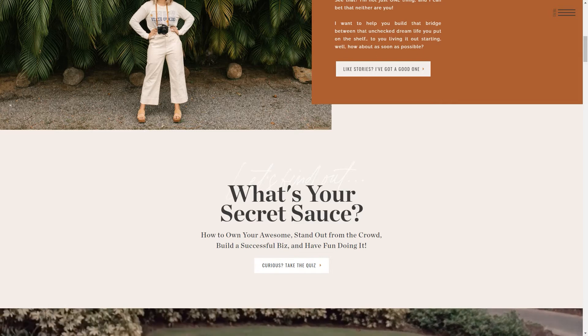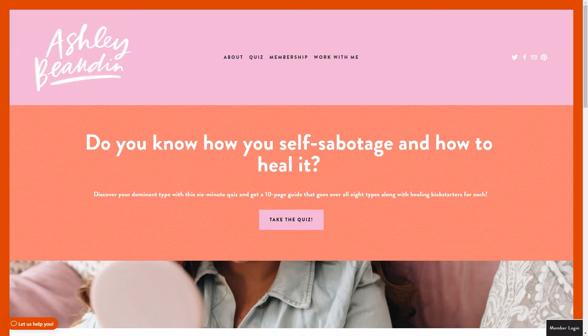Jenna is not the only person I know utilizing quizzes to grow their email list. A dear friend of mine, Ashley Bowden, actually has a quiz about self-sabotage, and she created a bit of a sales page for her quiz. She says, 'Do you know how you self-sabotage and how to heal it? Discover your dominant type with this six-minute quiz and get a 10-page guide that goes over all eight types along with healing Kickstarters for each.' When she talks about her quiz, it's almost a resource to diagnose what your trouble spots are.